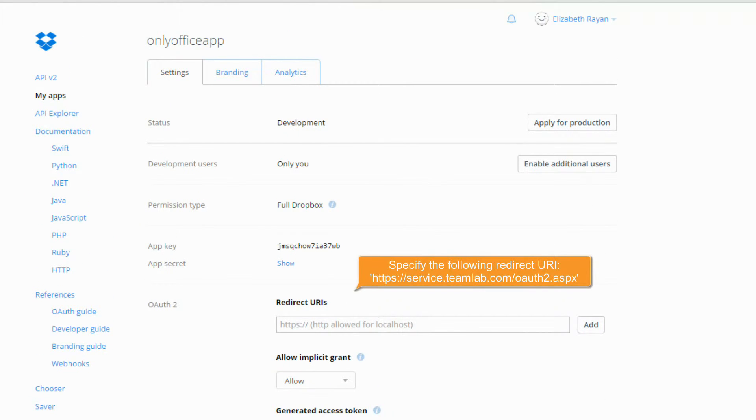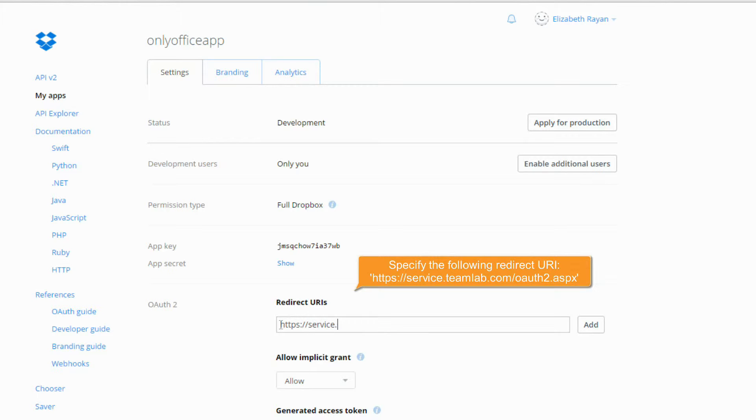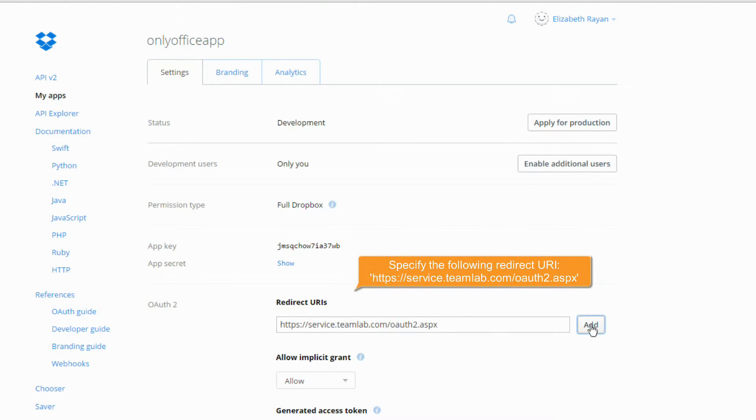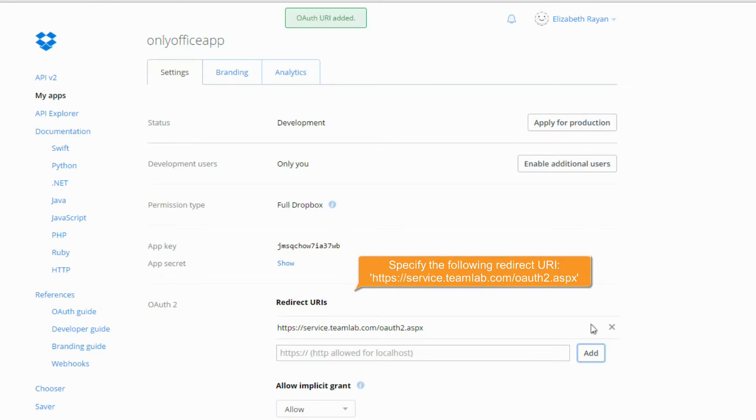Specify the following redirect URL: https://service.teamlab.com/OAUTH2.ASPX